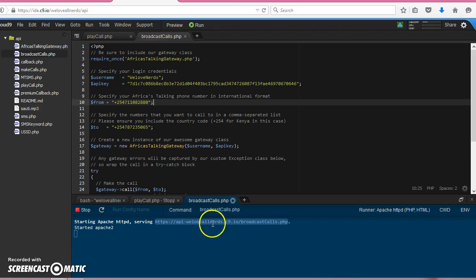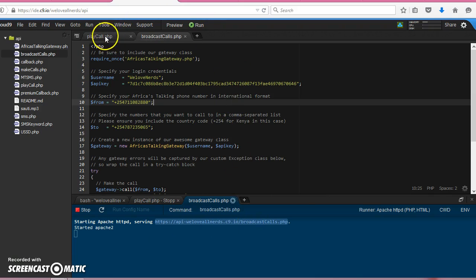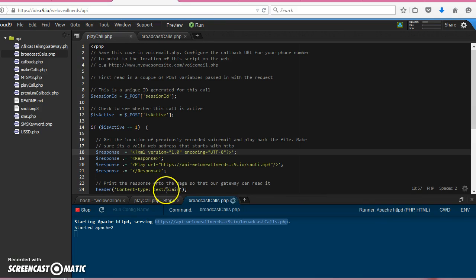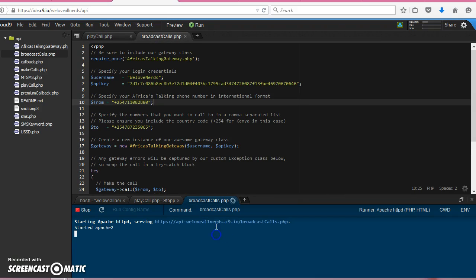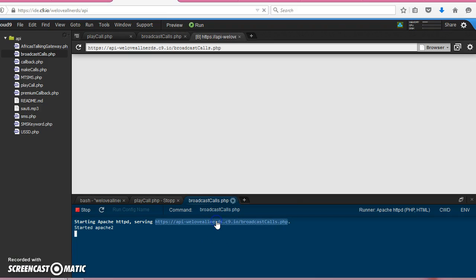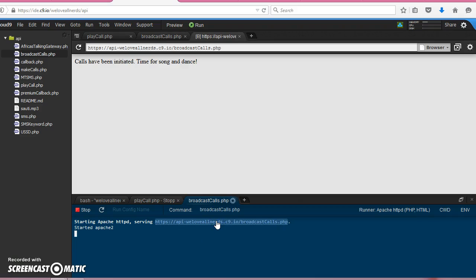So broadcast calls is running and also play calls is running, so we can click on this so that we activate that broadcast calls. Just as our calls have gone out, my phone should ring in a short while.